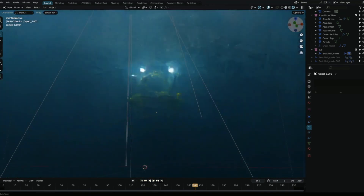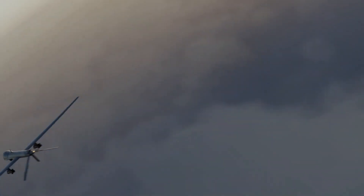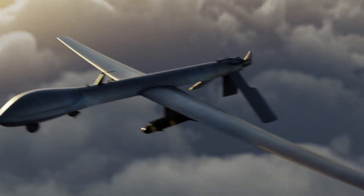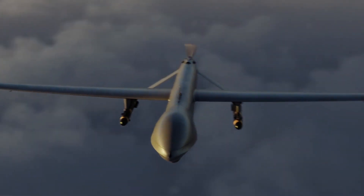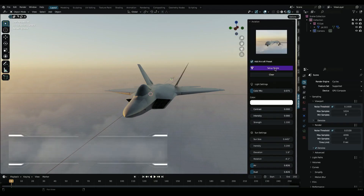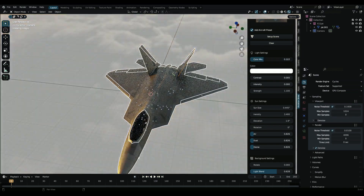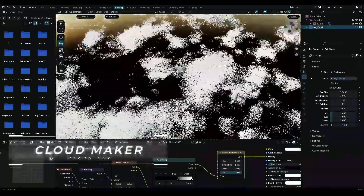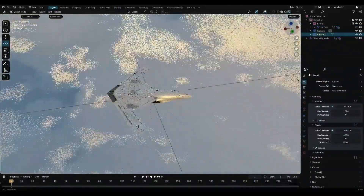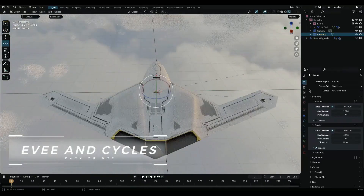The second add-on is the Aviation Sky Lighting add-on for Blender, which is a powerful tool for creating realistic and immersive skies in your 3D renders. This add-on comes with 6 lighting presets designed to emulate the look and feel of different types of skies and weather conditions, such as clear blue skies, overcast days, stormy skies, and more. Each preset is fully customizable, allowing you to adjust the lighting and color to match your specific needs.